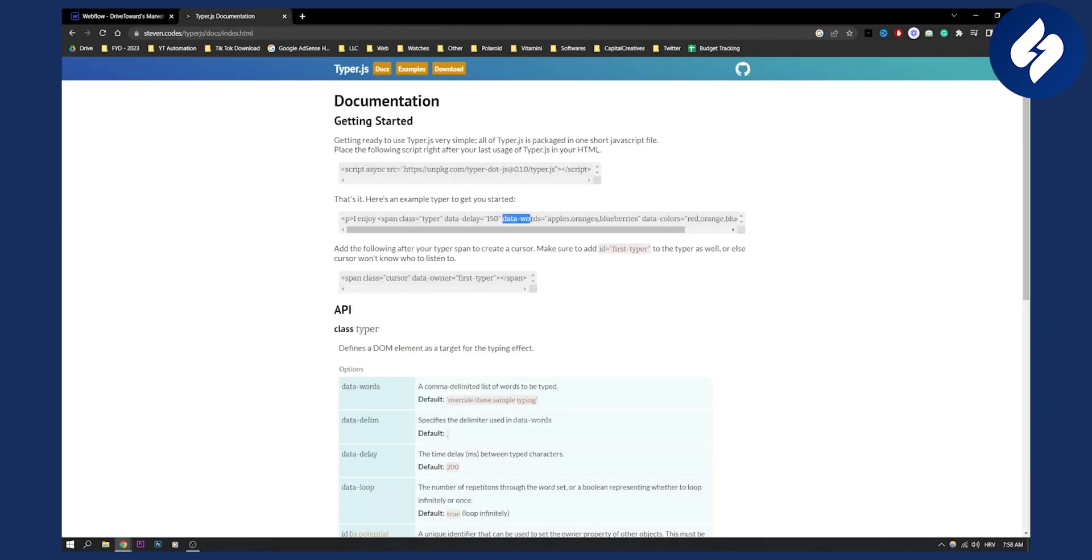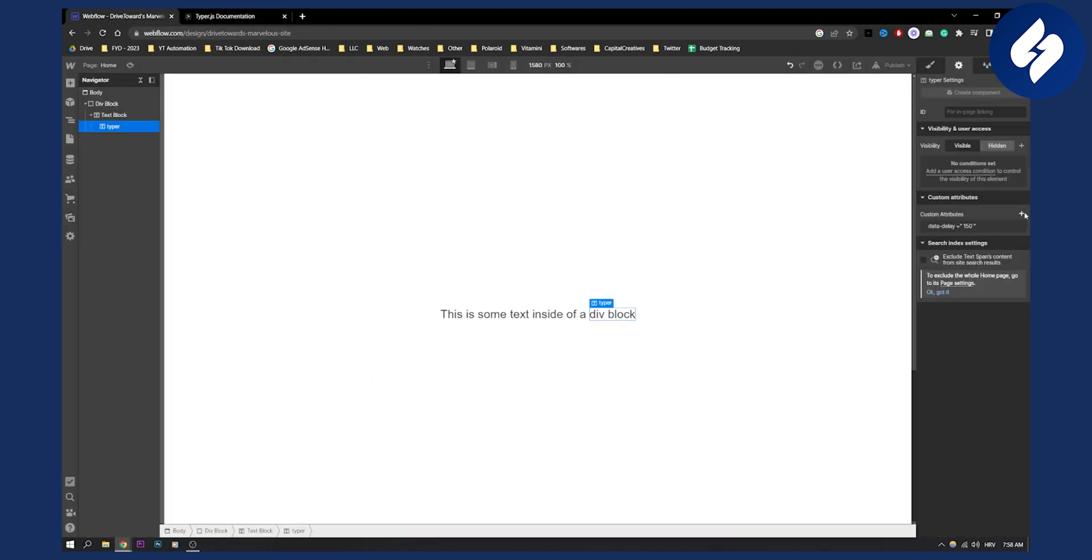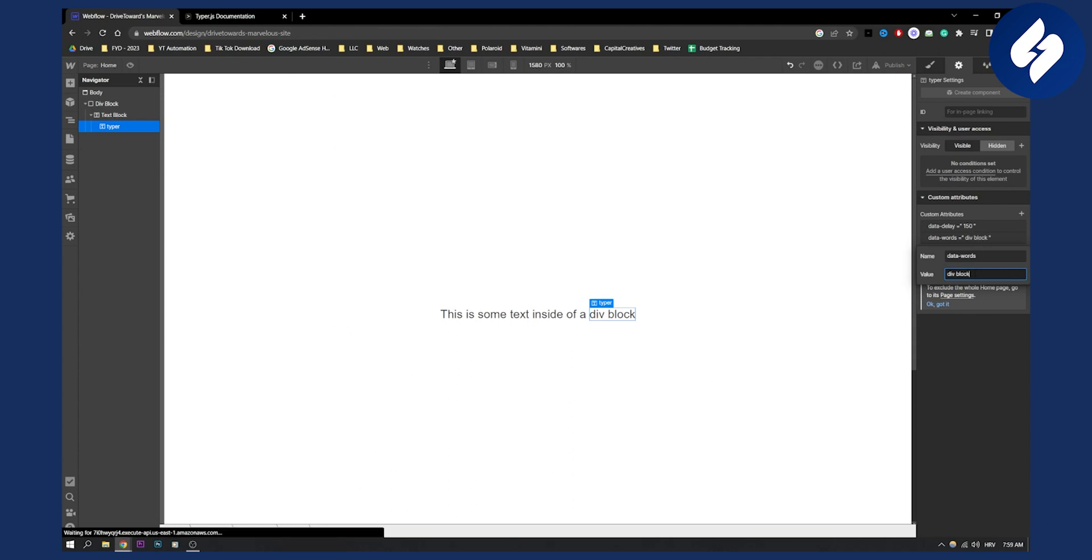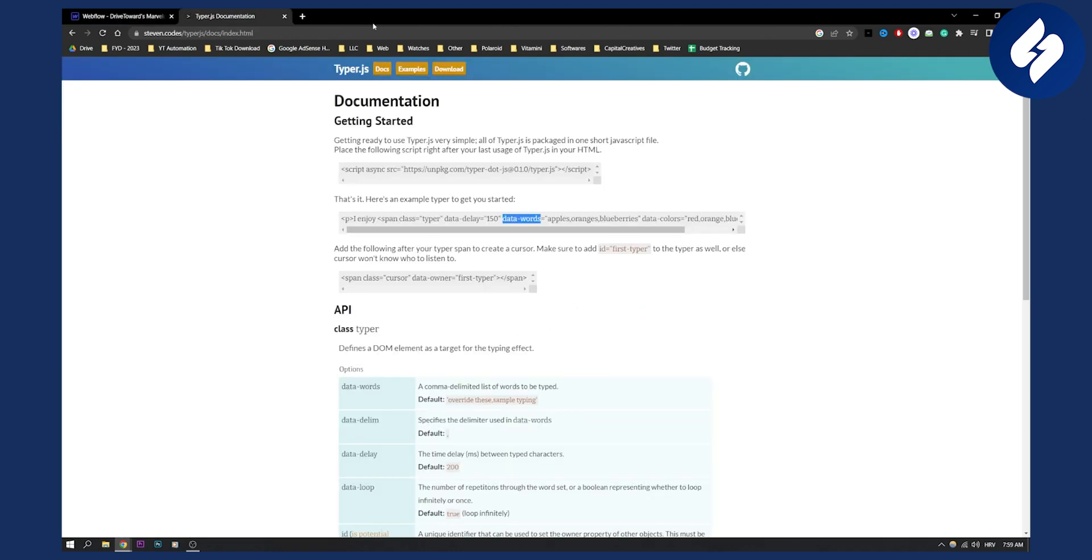Then data words, for example, the words that you want to change. So data words, it could be div block, website, and something like Flexbox, for example. Okay, that's the first thing. And then that's pretty much it for that.